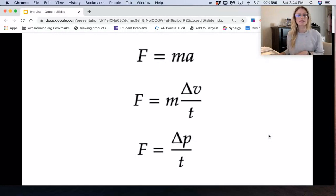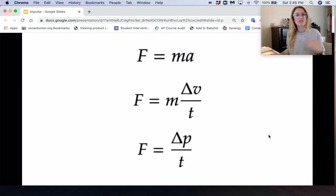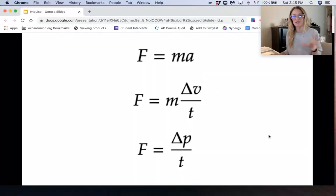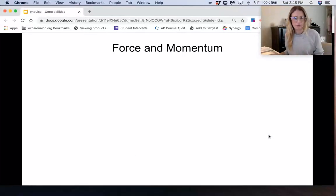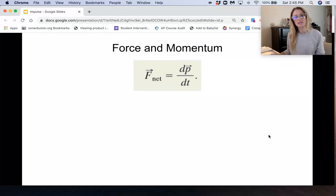This equation tells us that a change in momentum is caused by a force, which makes sense — because for momentum to change, velocity has to change, and a change in velocity is an acceleration, and accelerations are caused by forces. We can also write this as an incremental change: the net force equals dp over dt.